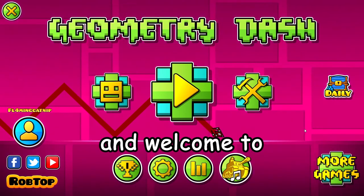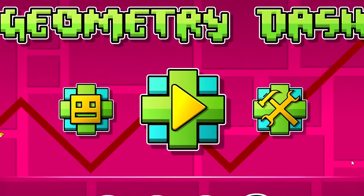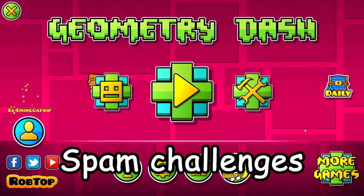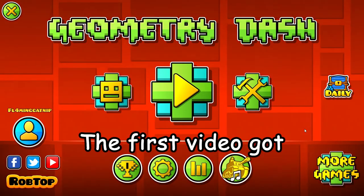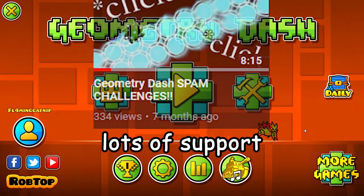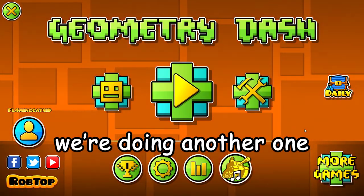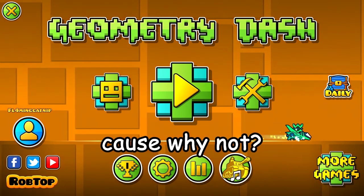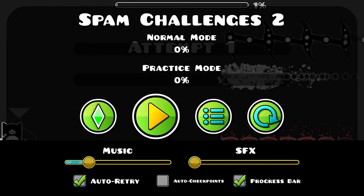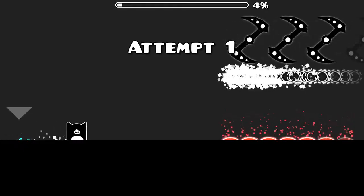Hello everybody and welcome to Geometry Dash Spam Challenges the second. The first video got lots of support so we're doing another one because why not? Spam challenges 2.